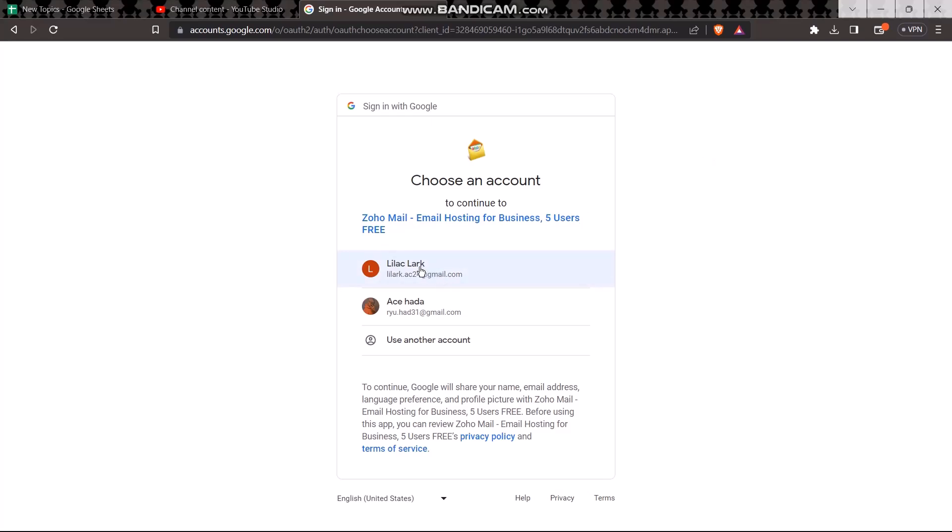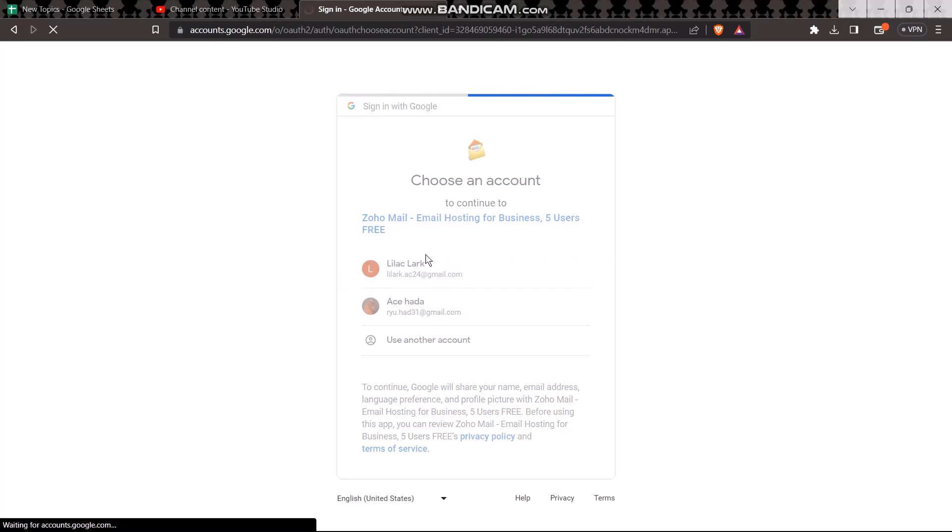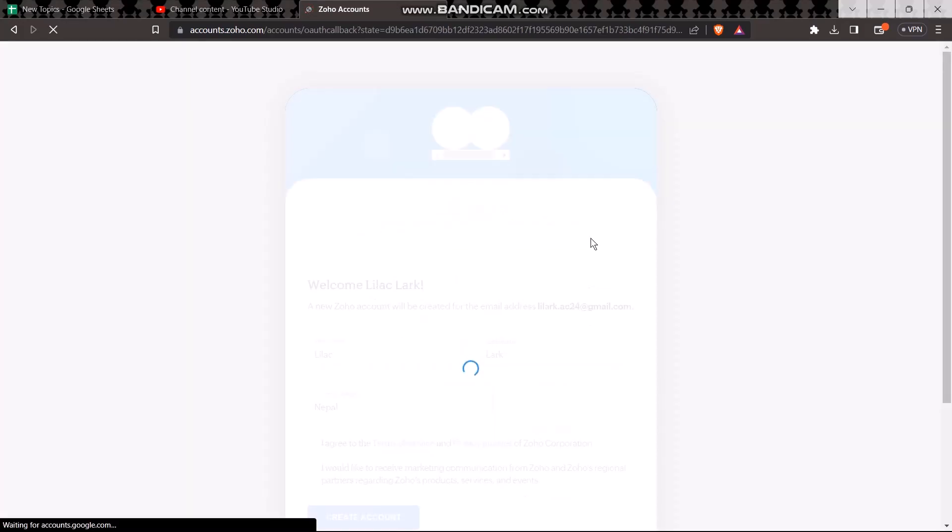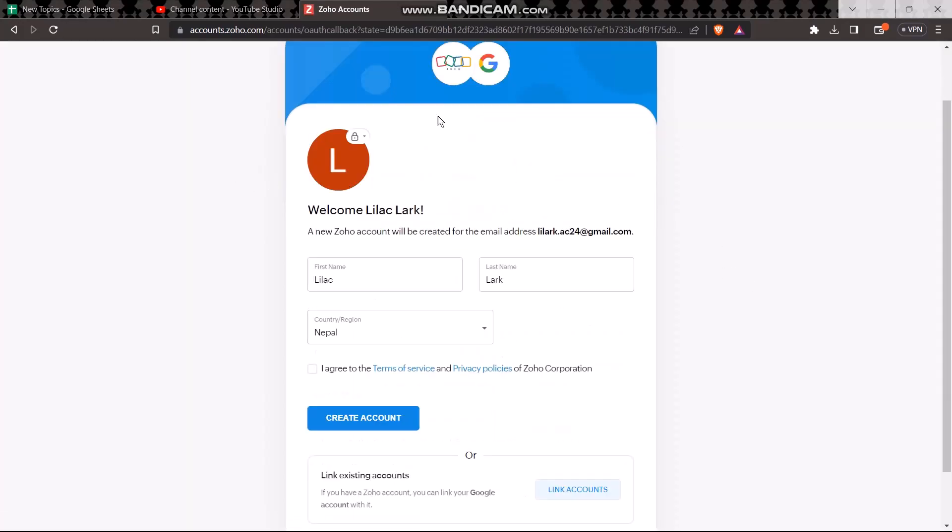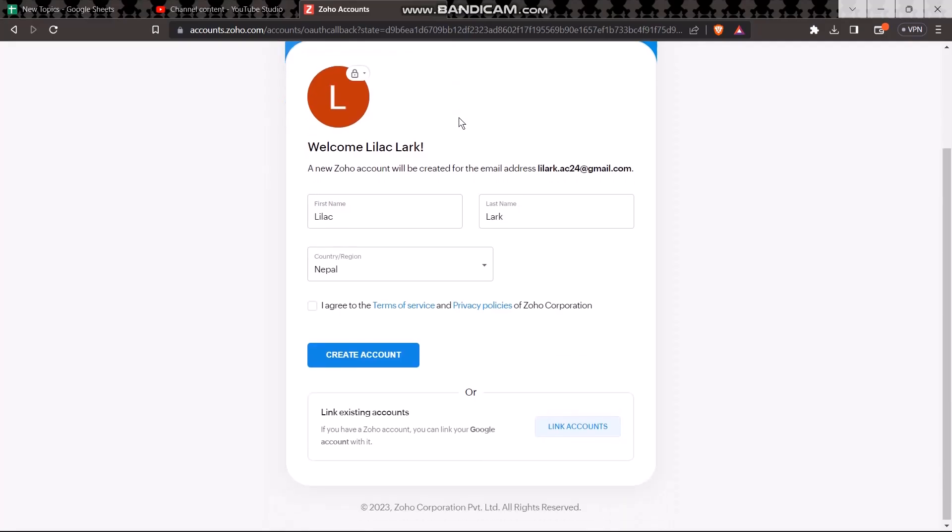Now all you gotta do is select the account that you want to create your Zoho email address with. Once you select it, it will redirect you to this page that is connecting your Google and your Zoho as well.